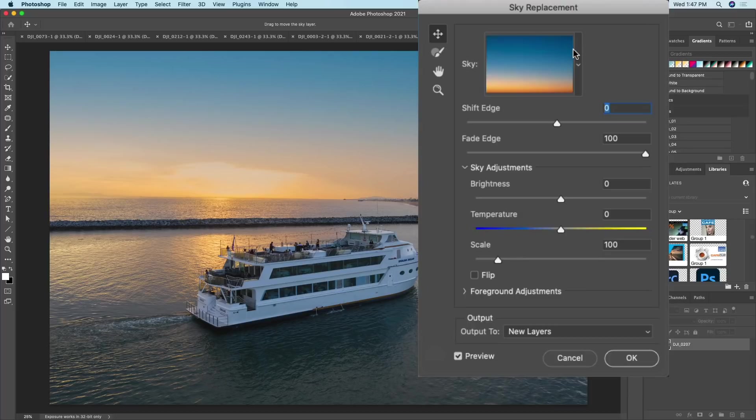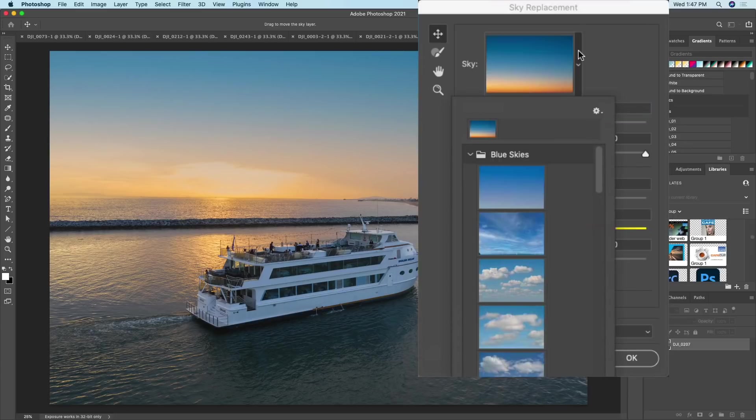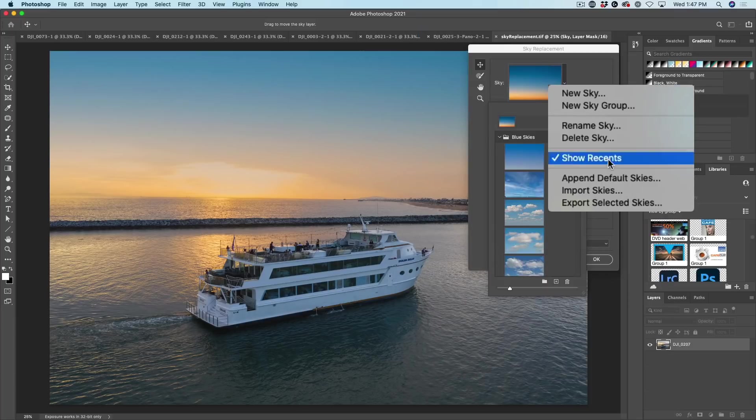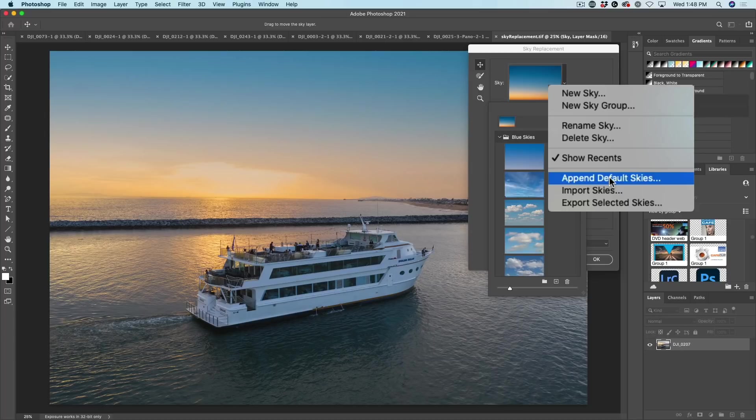I don't think that's a very good choice. Let's have a look and see what other skies are available. Click the little arrow, and if you don't see any skies in there and it's blank, click this little gear and choose to append default skies, and that will load the skies that come with Photoshop. In a little bit, I'll show you how to create your own skies.